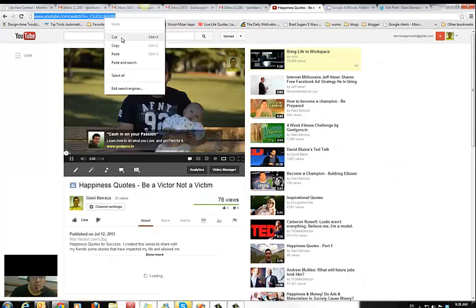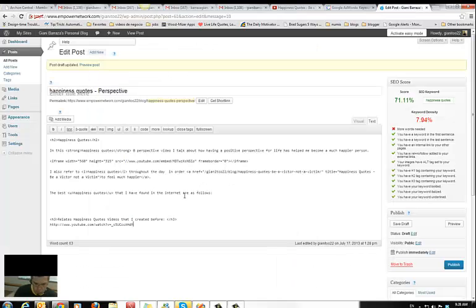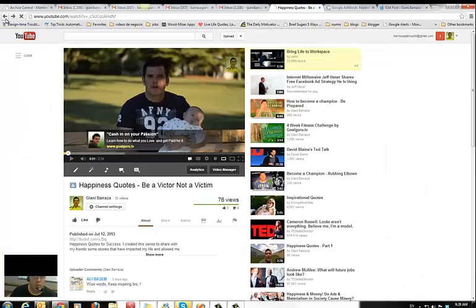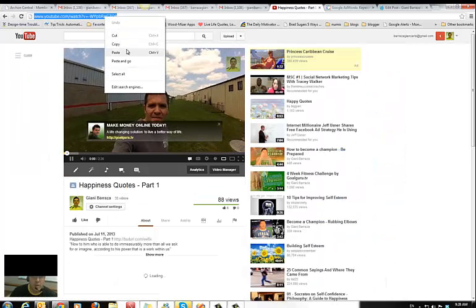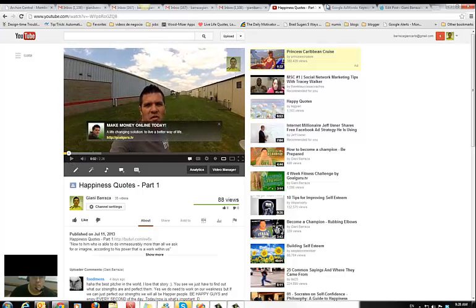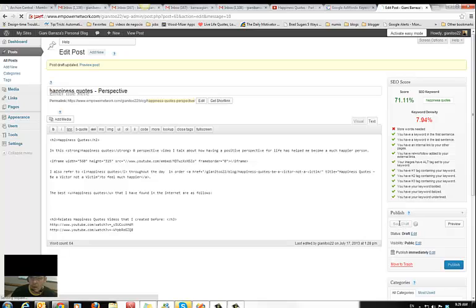I'm also going to add some juice to some of my other videos that I have here. I'm going to add them into my post — give juice to the one below. You see, I'm doing a series about happiness and happiness quotes.